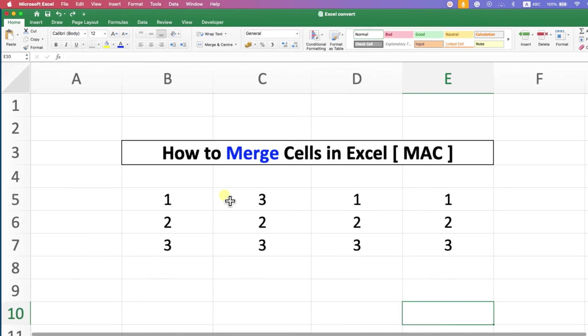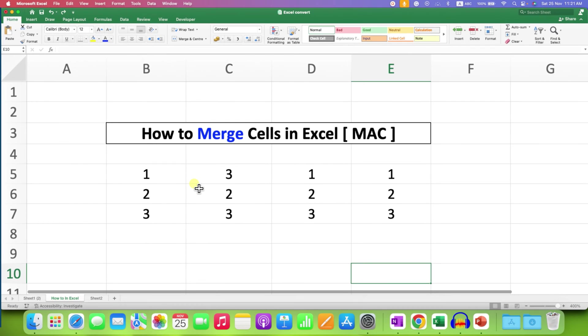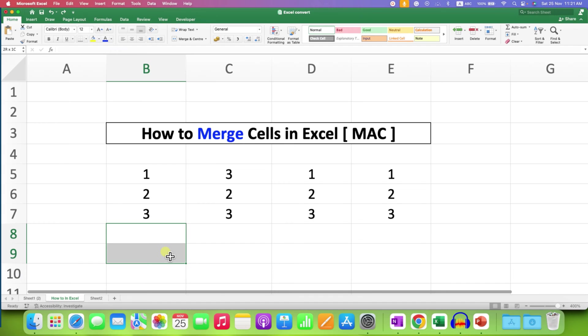To merge cells in Excel, you can just select the vertical cells or horizontal cells.